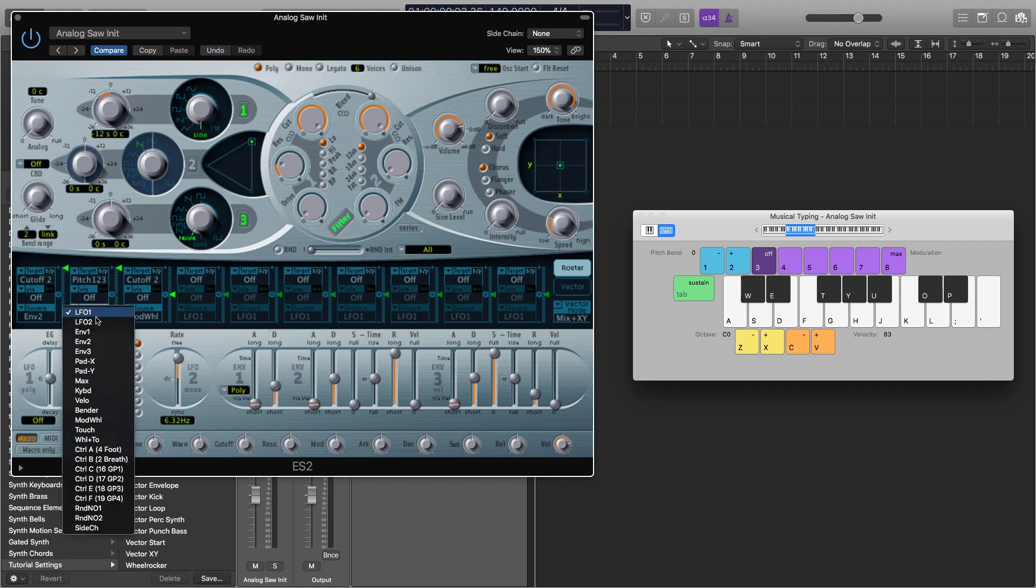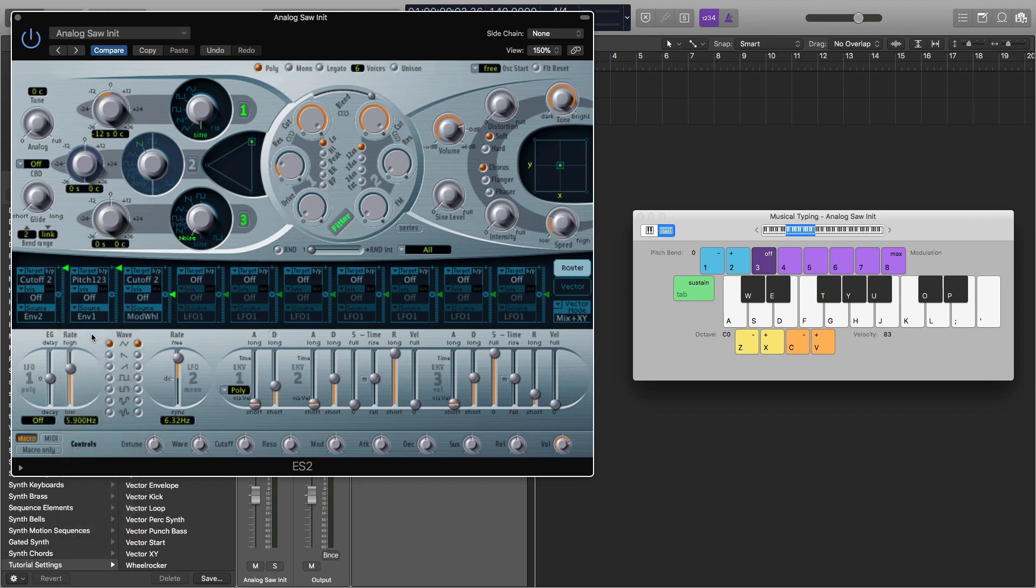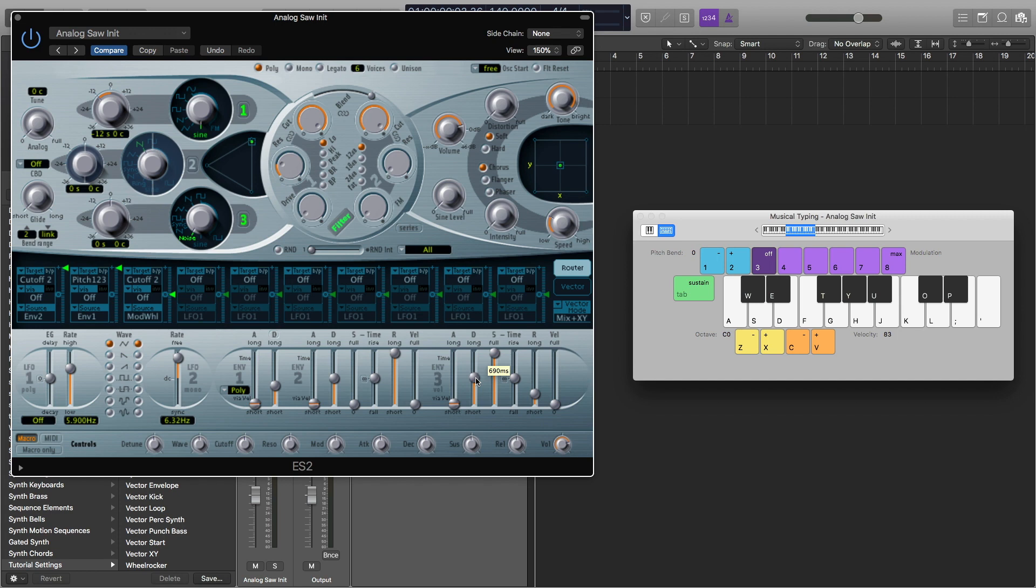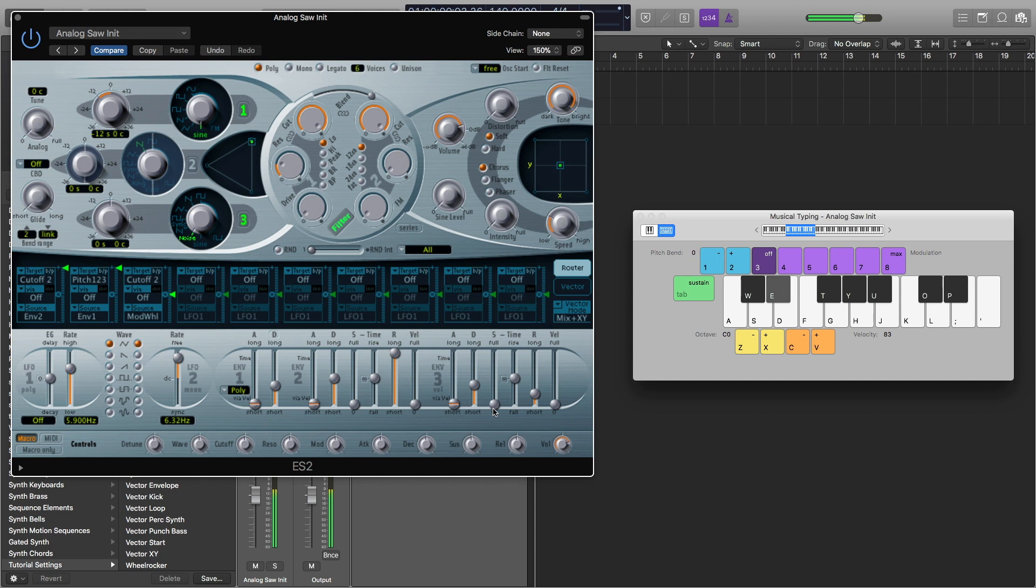Next, I'm going to turn this mod wheel off and bring this all the way up for pitch 1, 2, 3. And our source, I'm going to change it from LFO 1 to envelope 1. So now it's starting to sound like a kick drum, but obviously with a little bit of noise. Next thing I'm going to do is I'm going to come over here and I'm going to turn down this decay from 690 milliseconds to 190. And I'm going to turn this sustain knob all the way down. And now it's starting to sound like a kick drum.